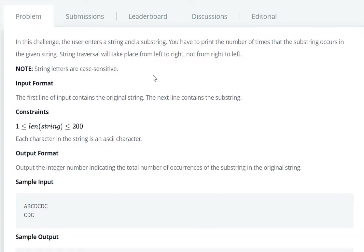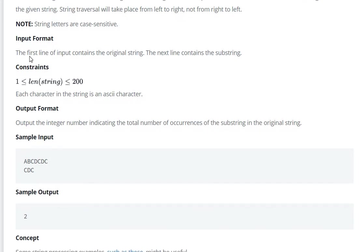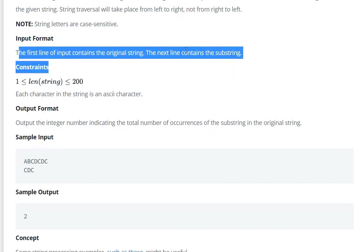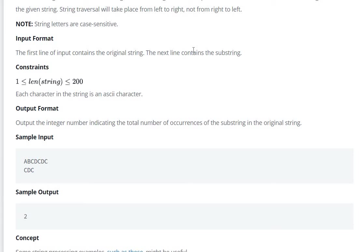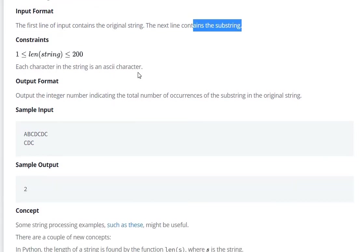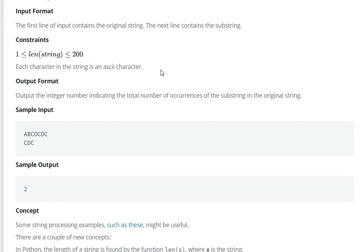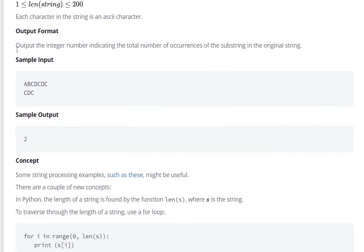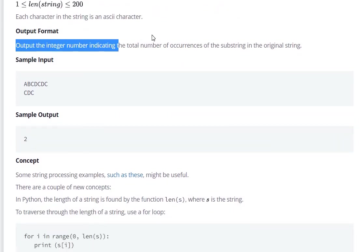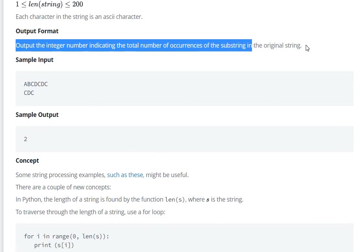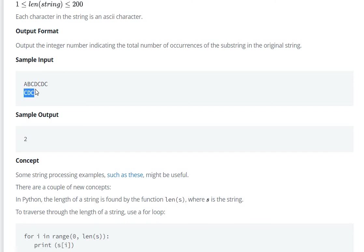String letters are case sensitive. For input, the first line contains the original string and the next line contains the substring. Each character in the string is an ASCII character. Output format: output the integer result indicating the total number of occurrences of the substring in the original string.